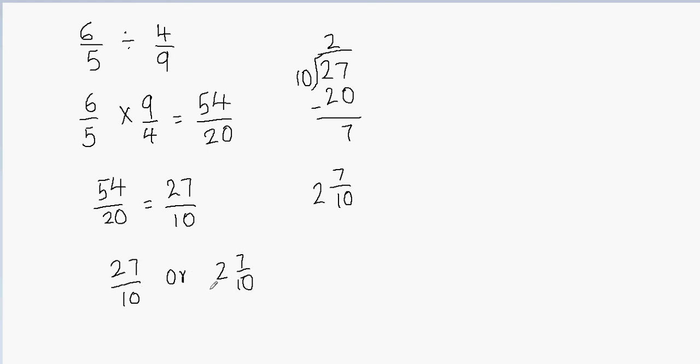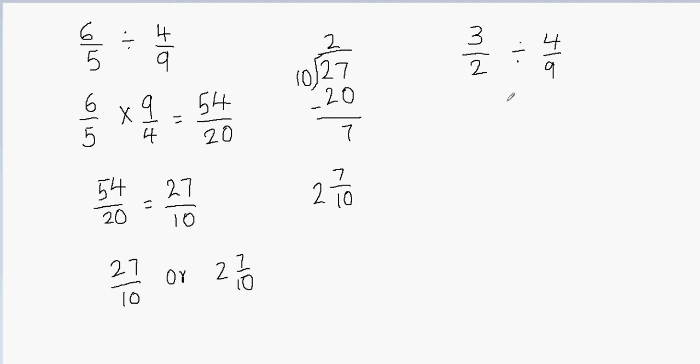Now I'm going to give you a new problem. You can try to solve it. Let's say if I have 3/2 and if you have to divide that by 4/9, you can pause the video and try to solve this problem. And then you can resume the video and see the answer. So I'm going to just wait for 2 seconds and then I'll give you the answer.